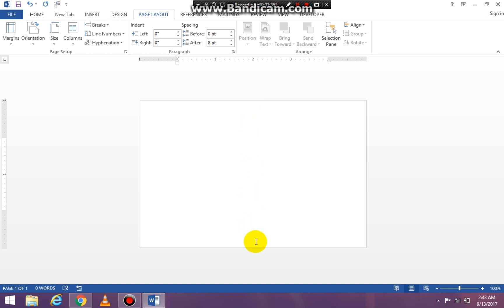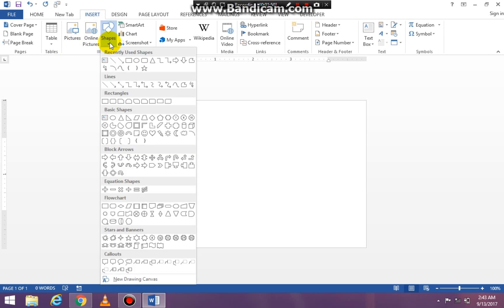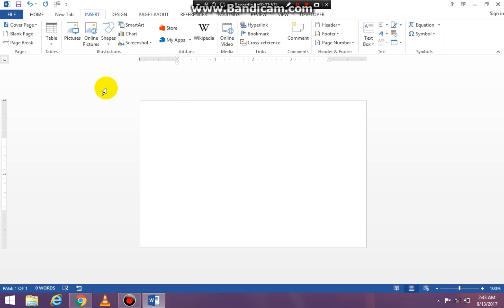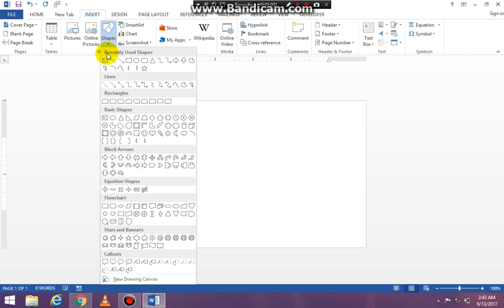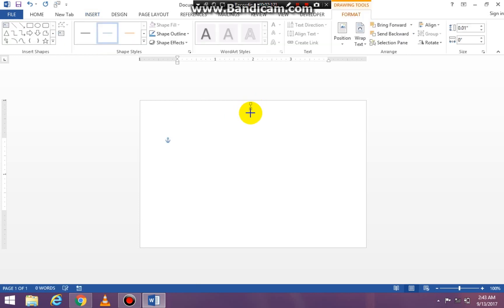To draw the line, click on your insert tab. Go to your illustrations group and click on the shapes command. Go down to the lines section and click on the first line. You hold down your shift key on your computer. Once you have the plus sign cursor, hold down your shift key and draw your straight line. The shift key helps you draw a straight line.